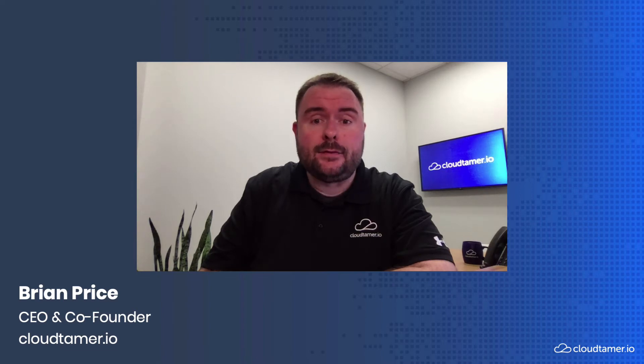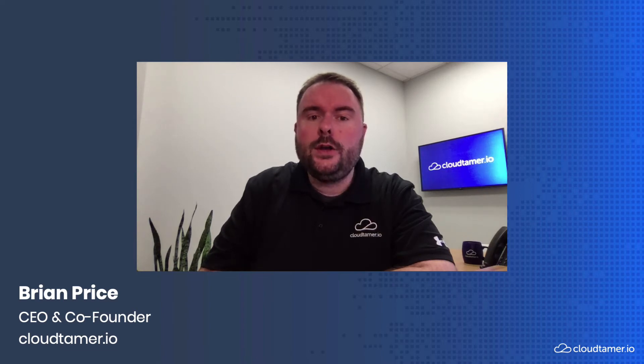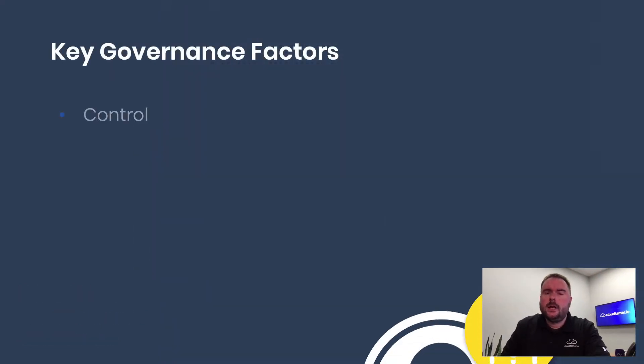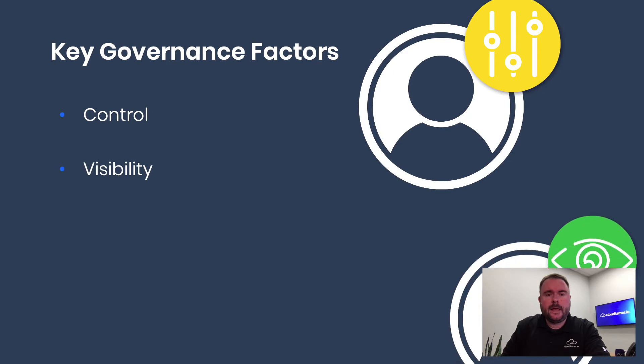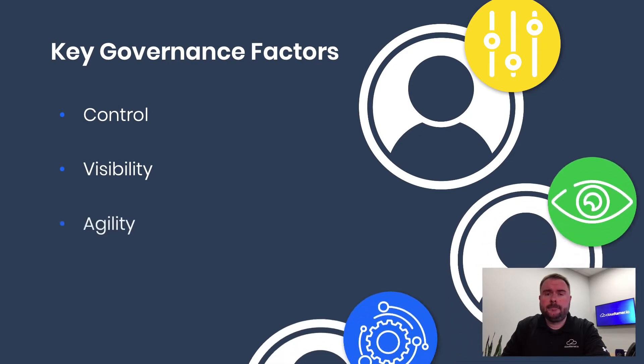Successful cloud adoption requires governance. In this session, we'll focus on what you need to have in place to accelerate adoption: control, visibility, and agility.